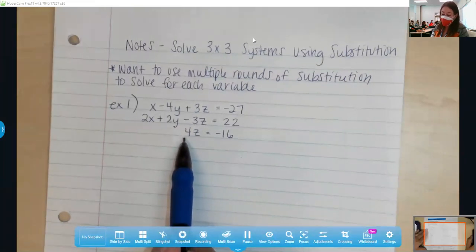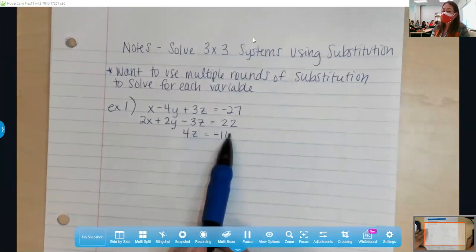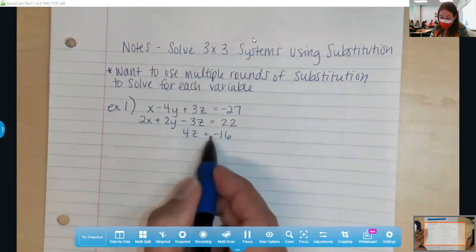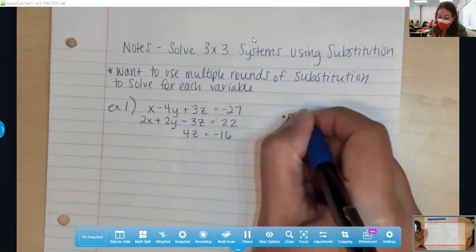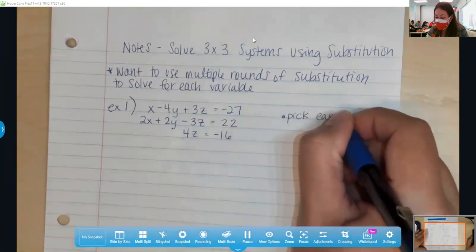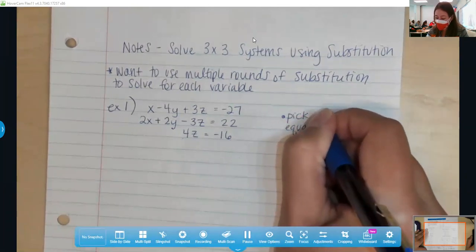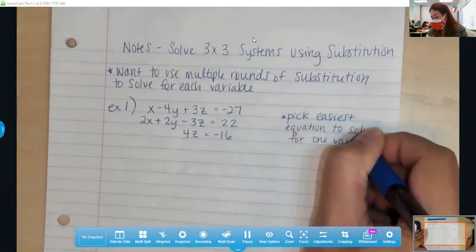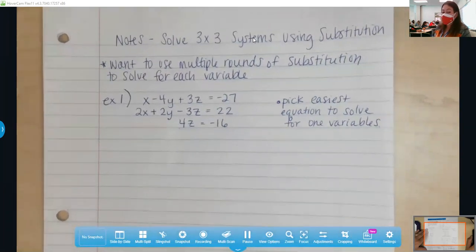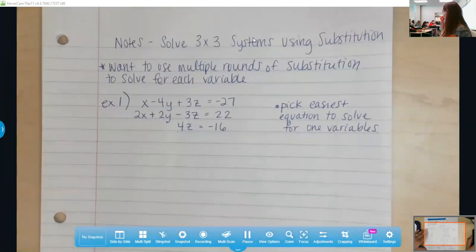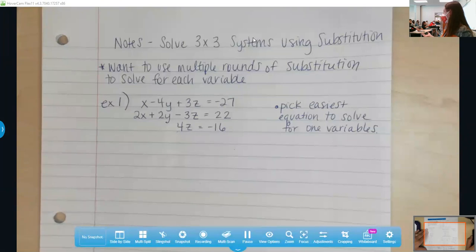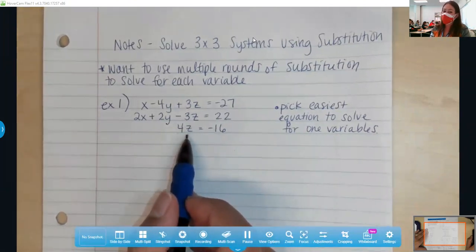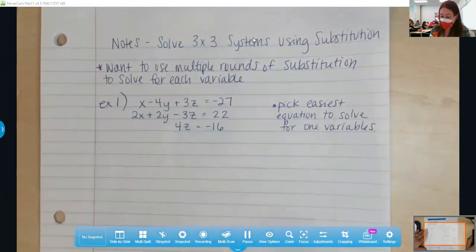We could solve for the value of z right off the bat. With substitution, I don't want to do elimination — I'm trying to change it up. I see that z is quite easy to get alone. One of the things I want you to look for is to pick the easiest equation to solve for one of your variables. If substitution is your best method, there's probably one equation that's pretty simple to isolate a variable in. In this case, 4z equals negative 16 is significantly easier to work with than doing elimination with the top equations.